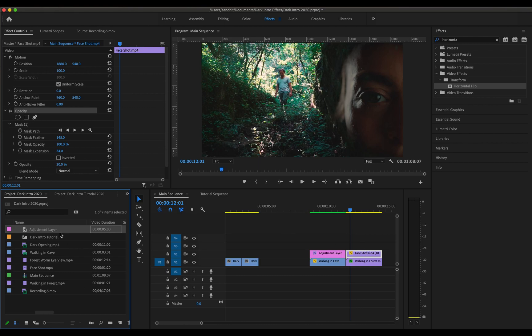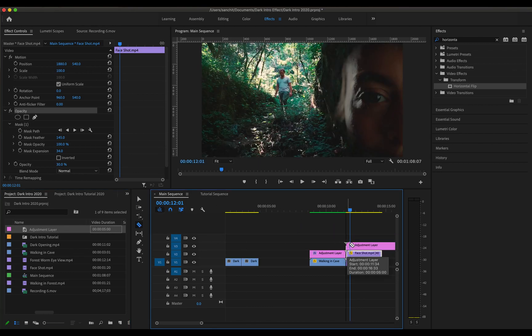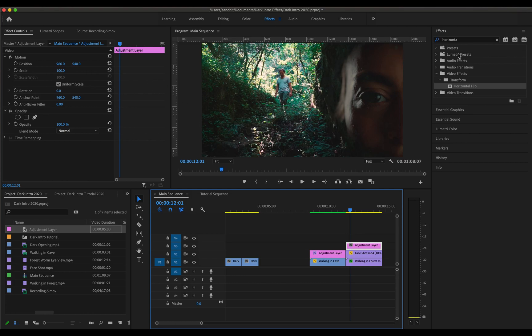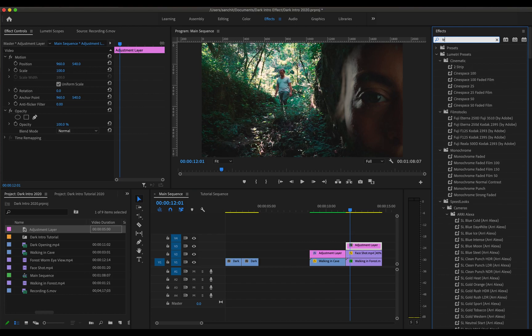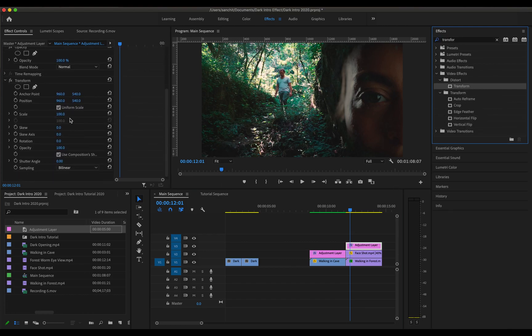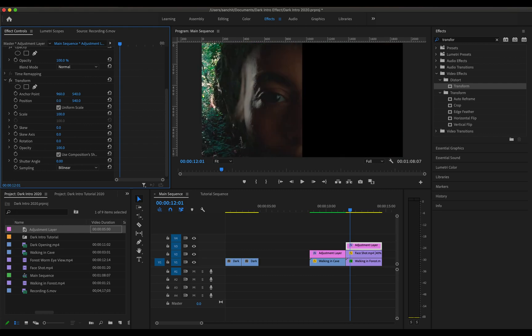Now all we need to do is drag an adjustment layer to the timeline over the video. Cut this out. And now we need to change the position of this frame so that the girl is in the middle. So for that we'll have to use the transform effect and drag this to the adjustment layer and change its position to zero.